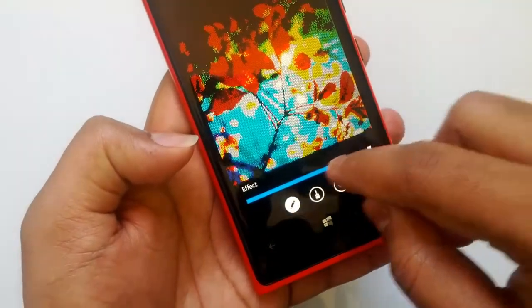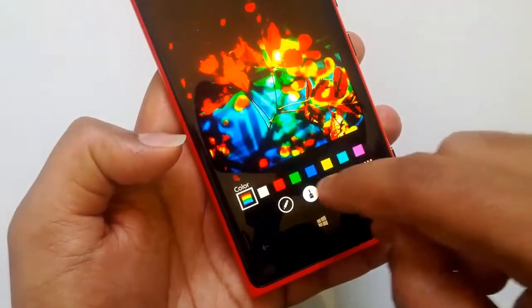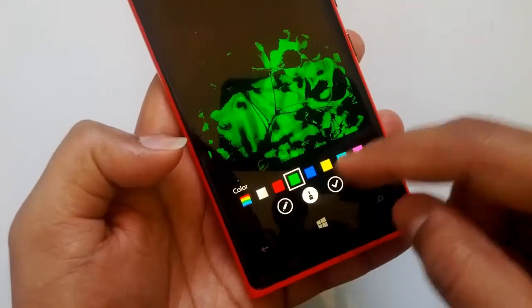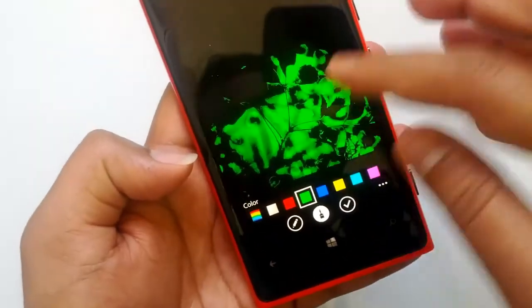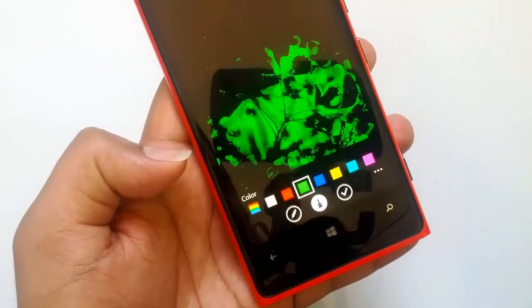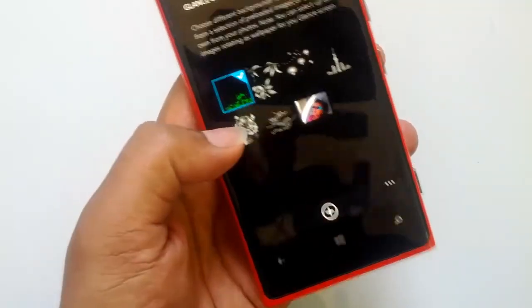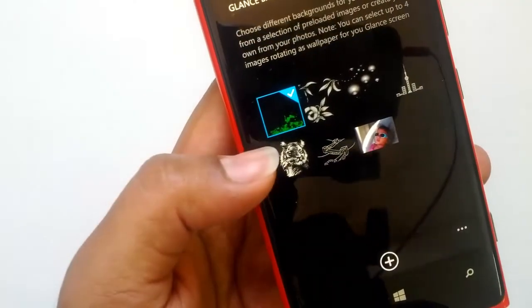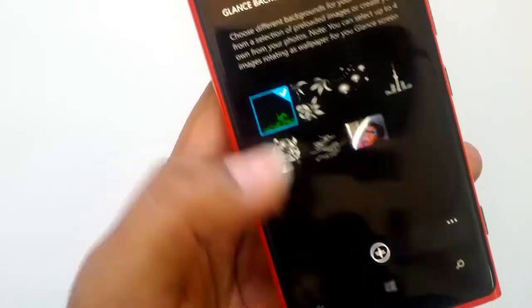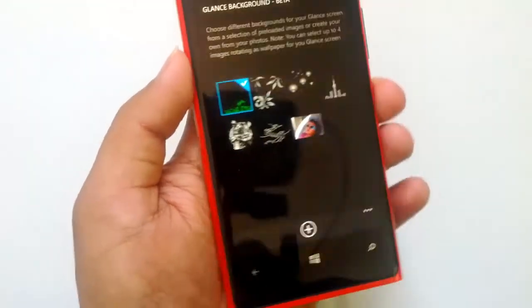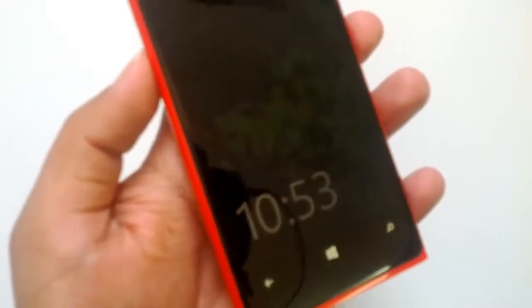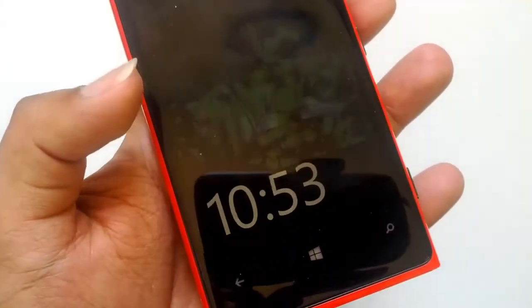Once you have done it, you can save this image and then use it on your Glance Screen. I've added a few effects here, and you can also go and change the colors. After saving, the photo you selected is now available. Let's go and check the Glance Screen — you can see it has this new background which was just set.